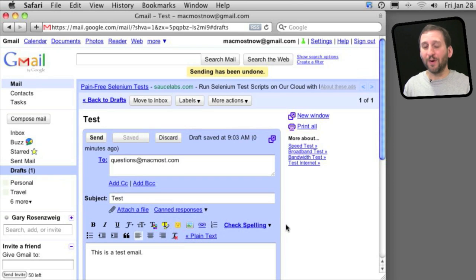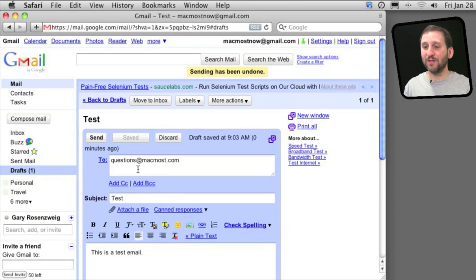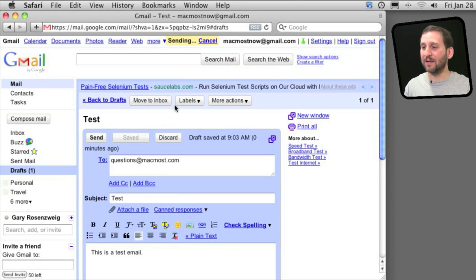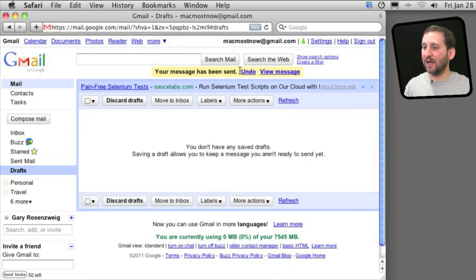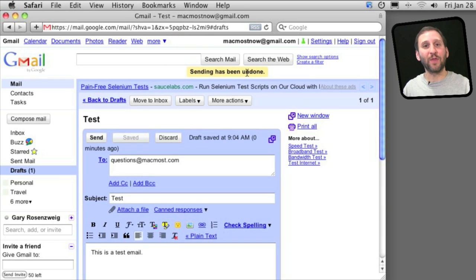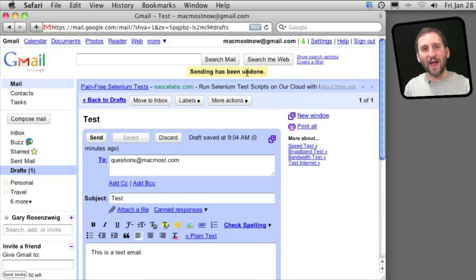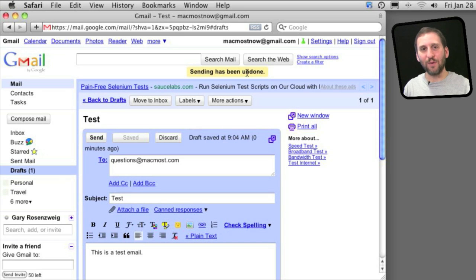Here is a very useful one called Undo Send. Once you have this installed, when you hit Send you get a little undo at the top there that you have for a few seconds. It is very useful if you have ever accidentally hit the Send button before you are ready to actually send the email.